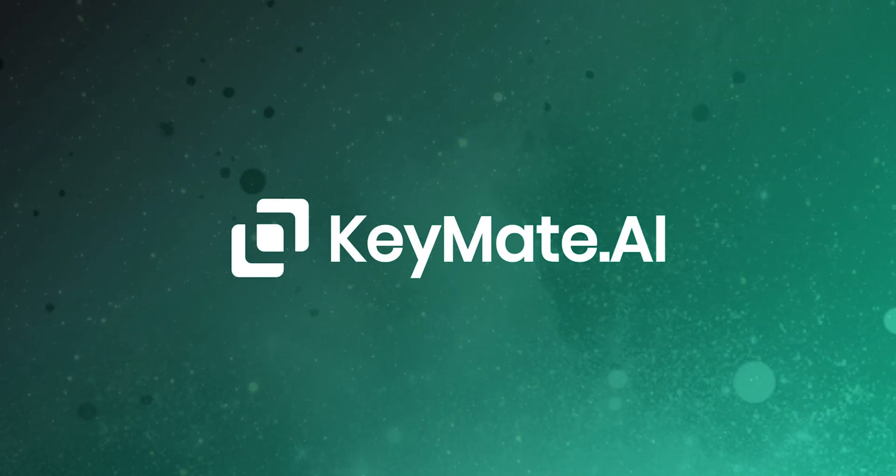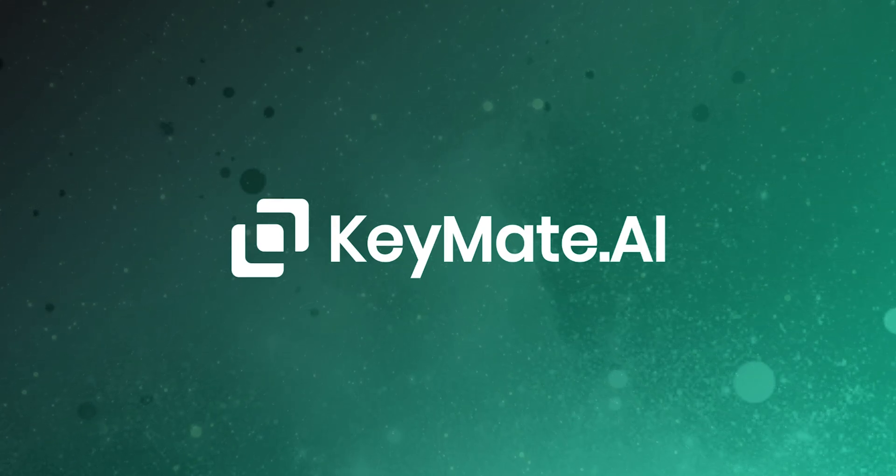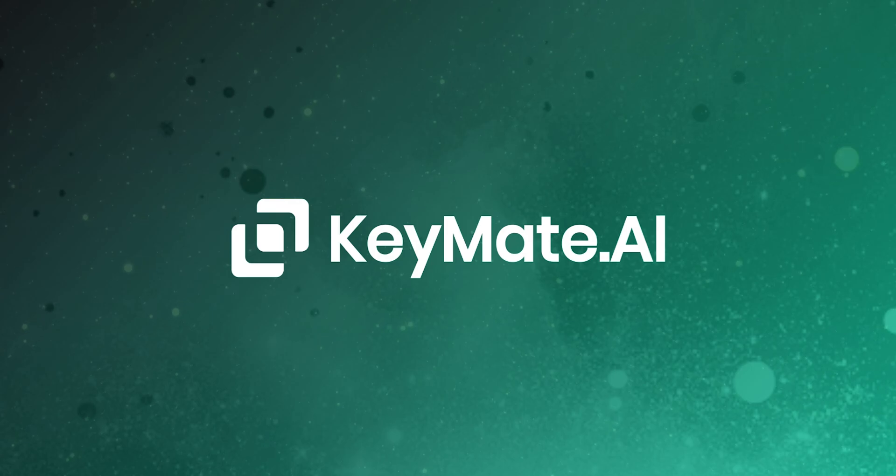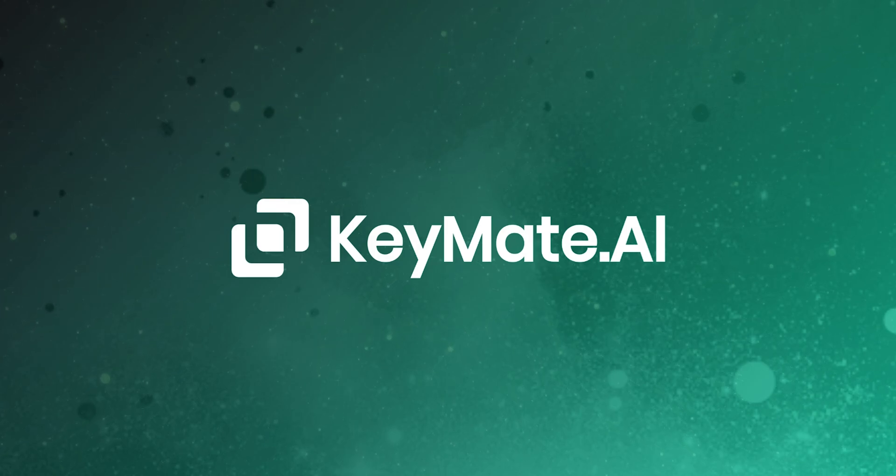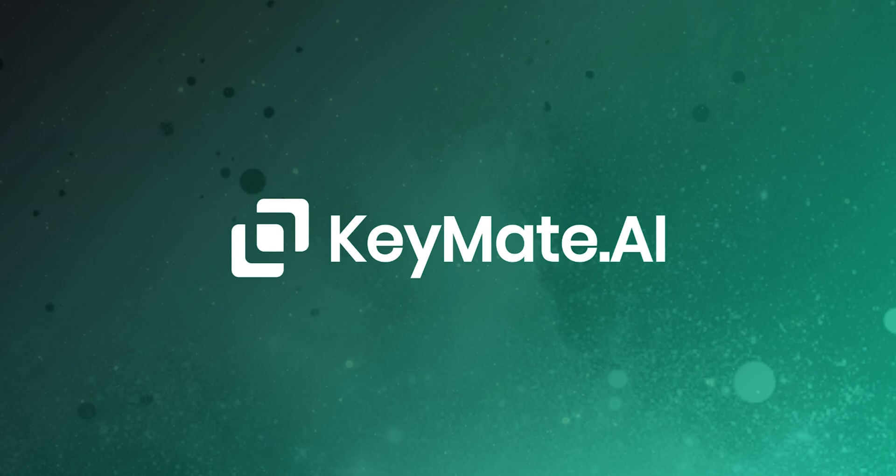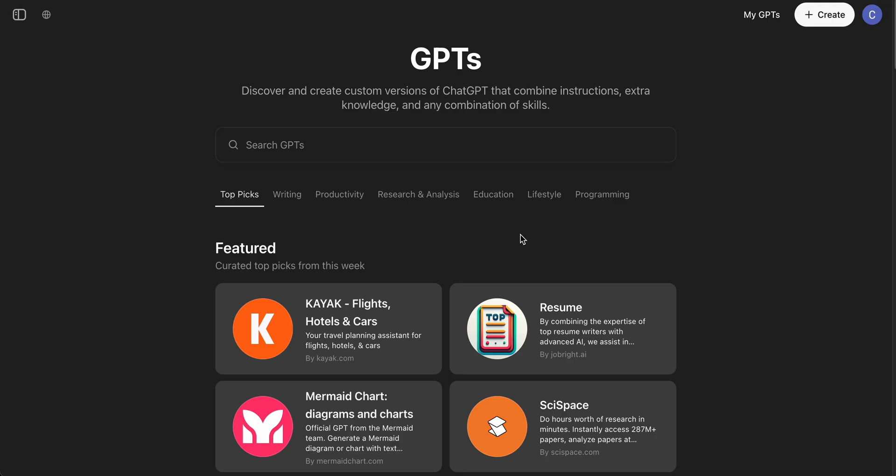Hey everyone, welcome to another Keymate AI use case video. Today we're going to be explaining how to bring Keymate actions such as Keymate Memory into a custom GPT that you can make. To start, we're going to first head to the Explore GPT page as you can see on screen now.